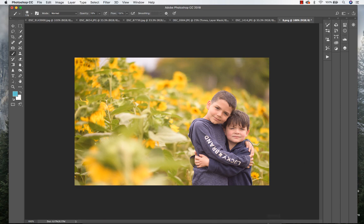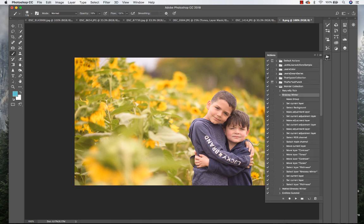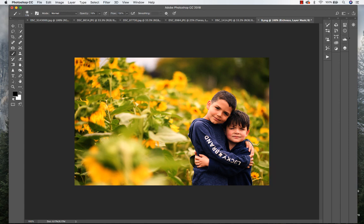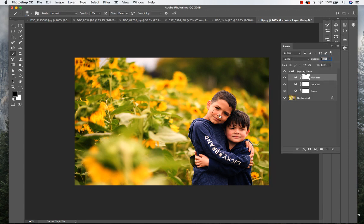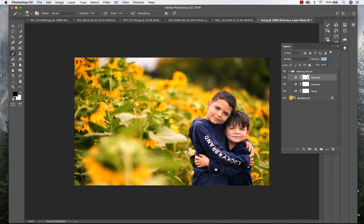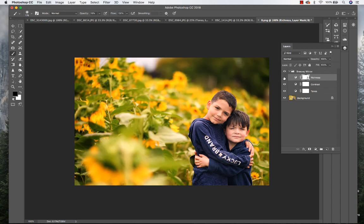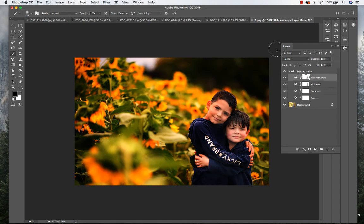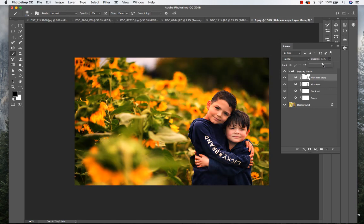Okay, so this next one I'm going to run the action and probably add a couple tweaks here and there. We're going to run Breezy Winter again on this like we did on the others. I'm going to mask the richness off their skin, a little bit off of their clothes too. This time I'm actually going to duplicate the richness layer. Now I'm going to reduce that opacity, mask in a little bit more off of them.